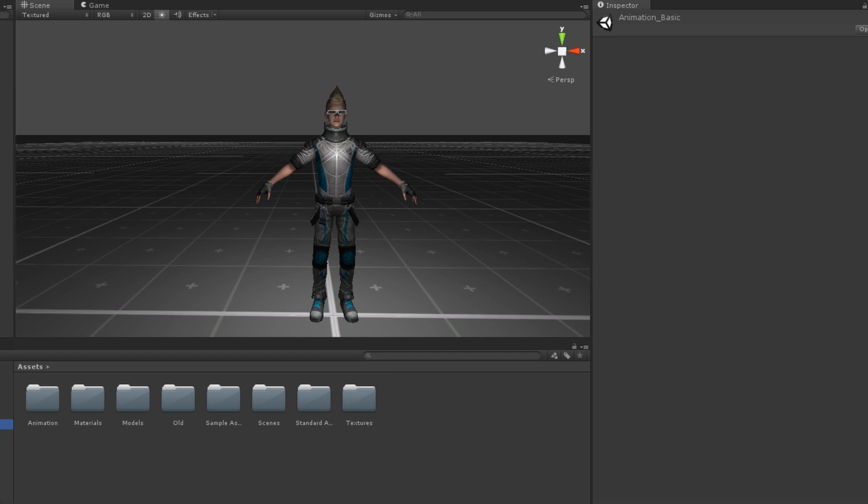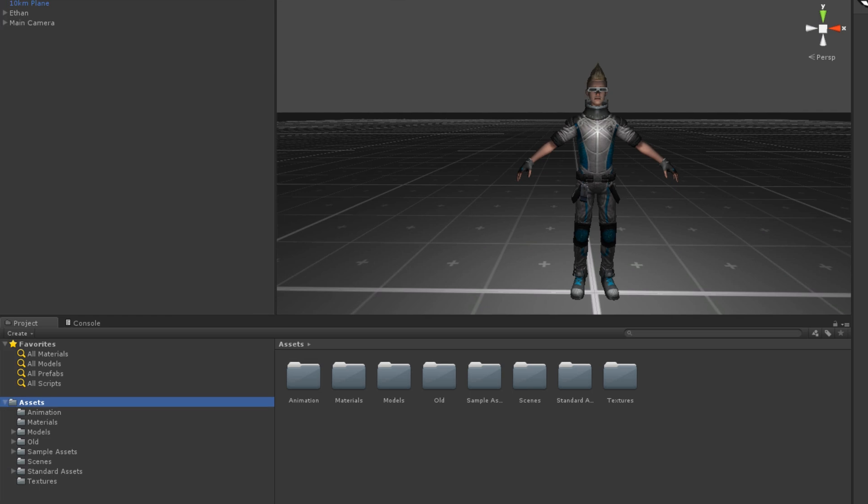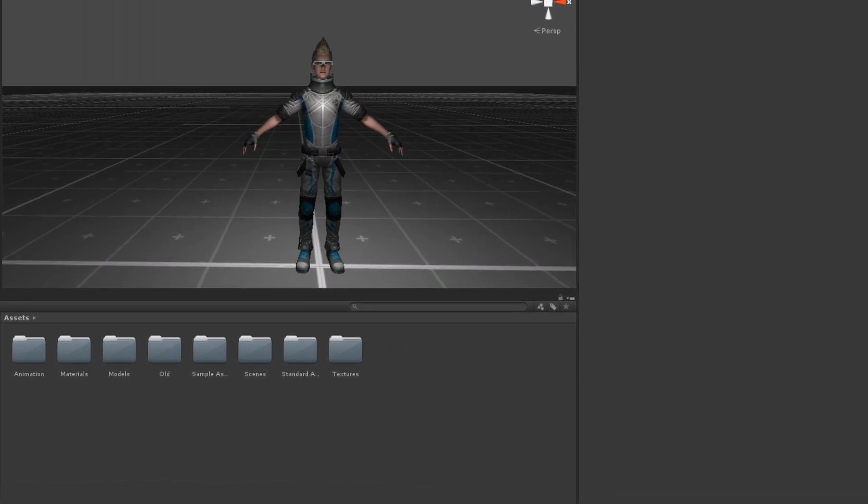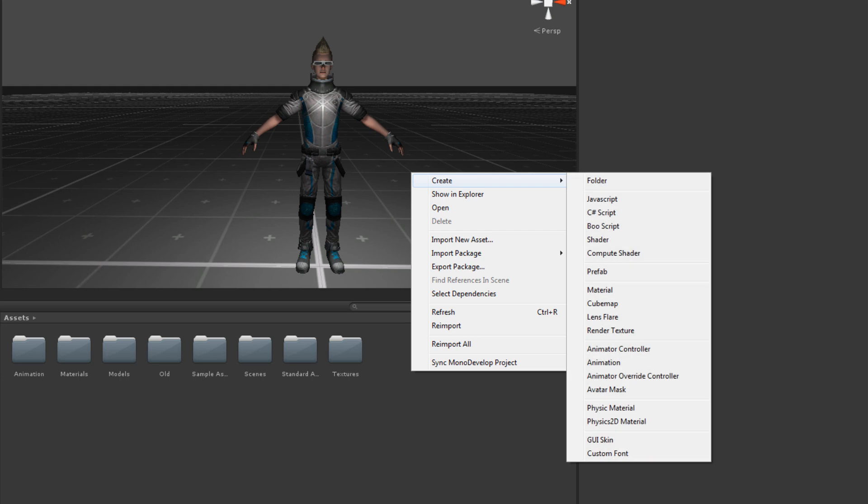To create an animator controller, click the Create menu in the Project view and select Animator Controller. You can also just right-click any blank space in the Asset view and select Create Animator Controller.